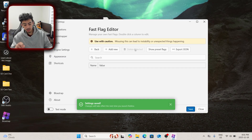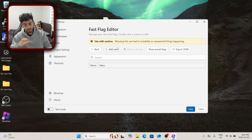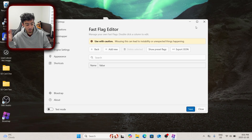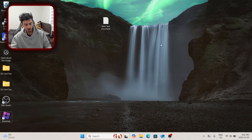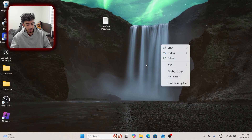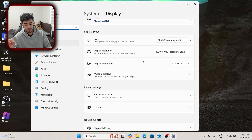Now that that's done, we're not going to be touching the fast flag editor for now because I am unsure if this is even going to get me banned at all. I don't want to risk it. So what I'm going to do now is make the changes to the desktop. I'm going to right click, go to my display settings — and this is the best part about the video.